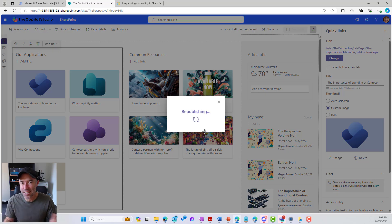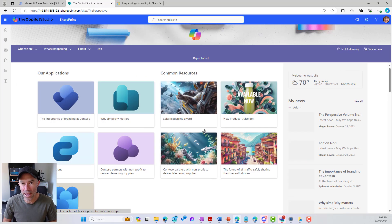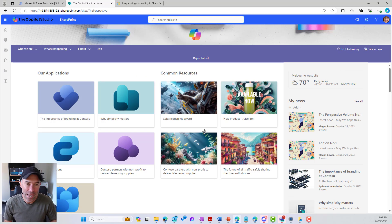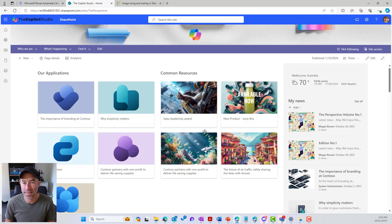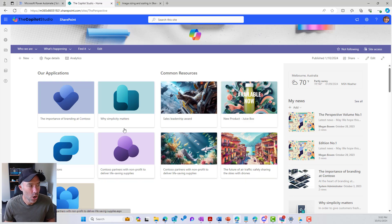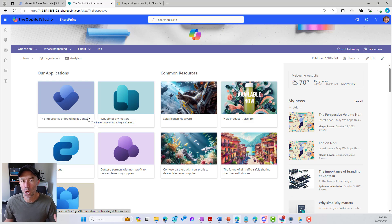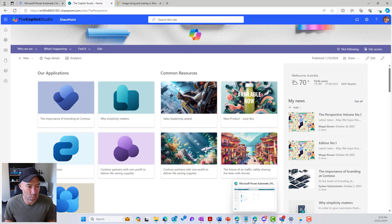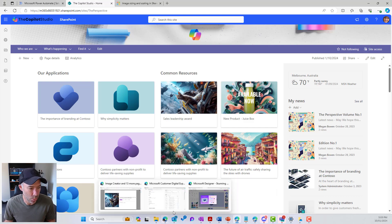That 16 by 9 is perfect for our Quicklinks in grid view. Using Microsoft Designer, you can see how quickly and easily we can come up with either a generative AI solution using the image creator, or on the left-hand side we can upload our own icons and images. Let's have another little play with Microsoft Designer and see what image we can come up with.